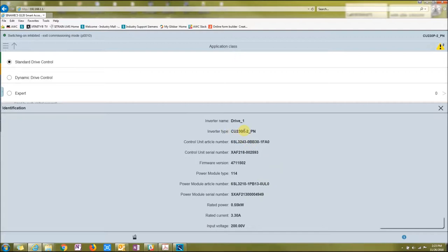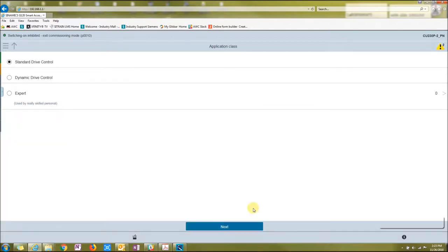Also there's the factory reset right there at the bottom. And then there's an info button right here which talks about what's going on in the drive itself, CU 230P-2PN, and it says the firmware and everything on it. Alright, let's continue.